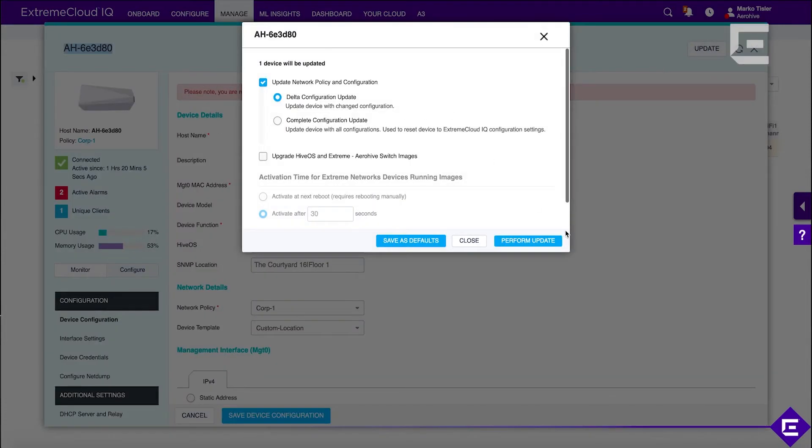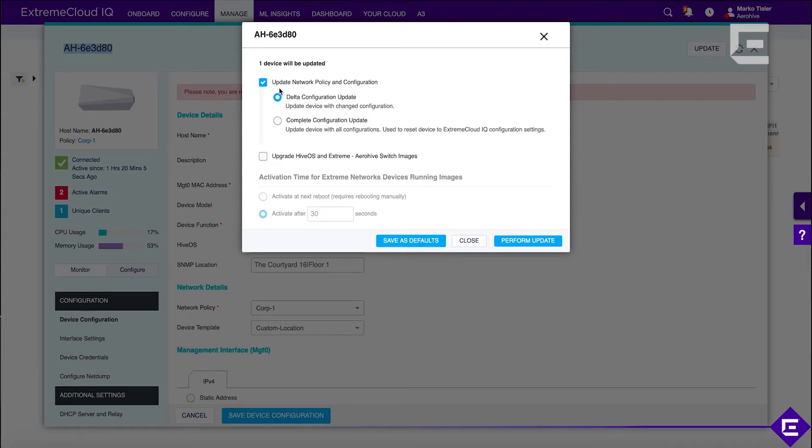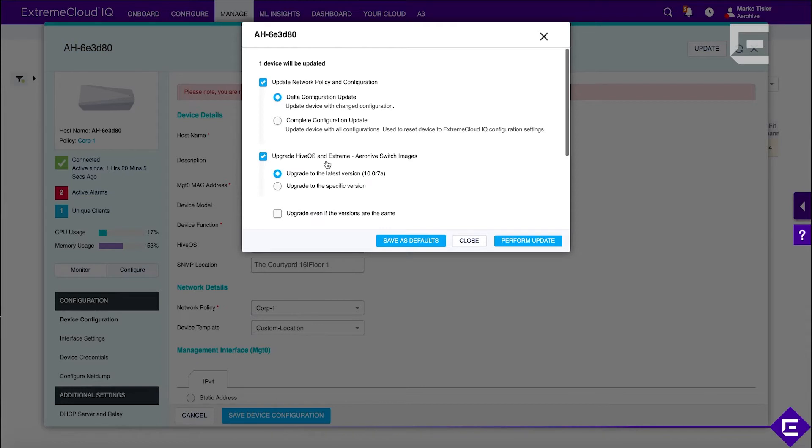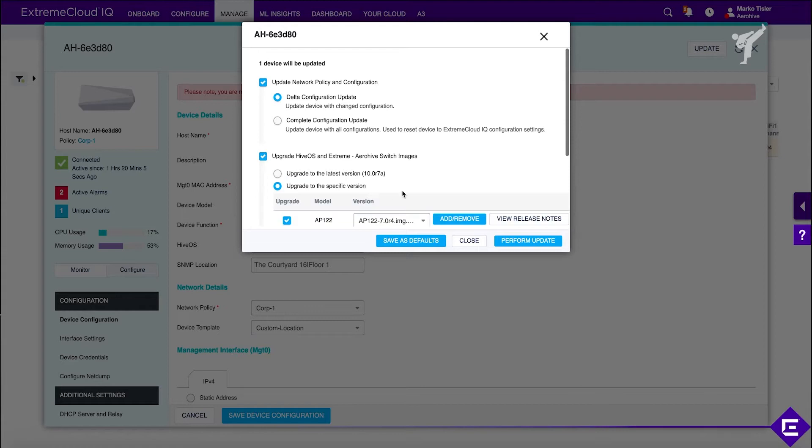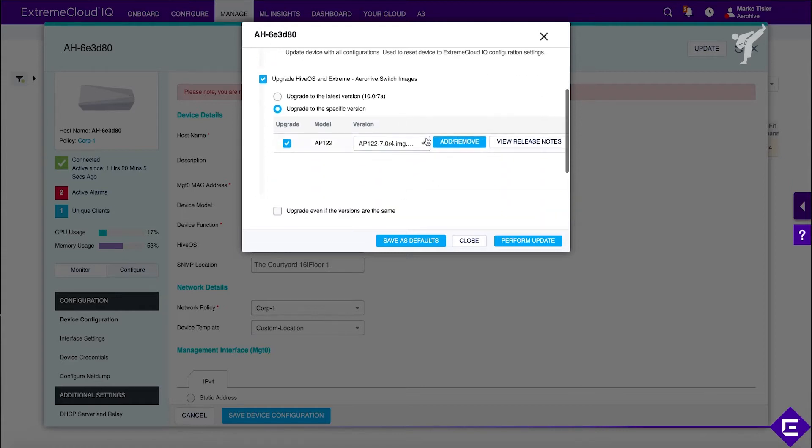Let's update the device. When you click update, either when you do a network policy update or from the device itself, you can upgrade the HiveOS image. You can either upgrade to a specific version and select that version from the drop-down menu.